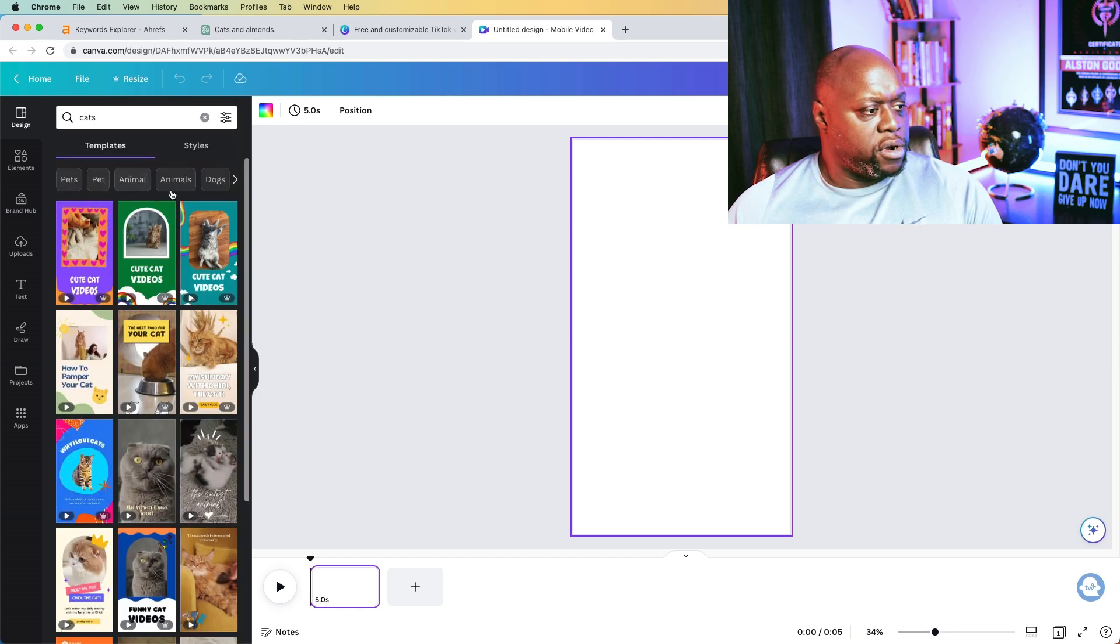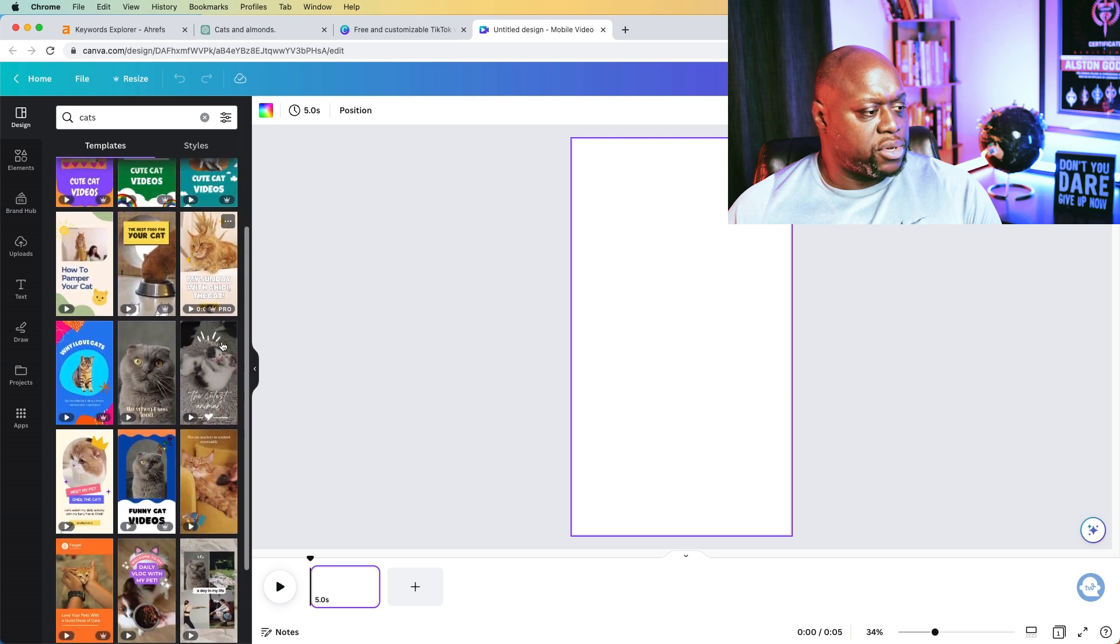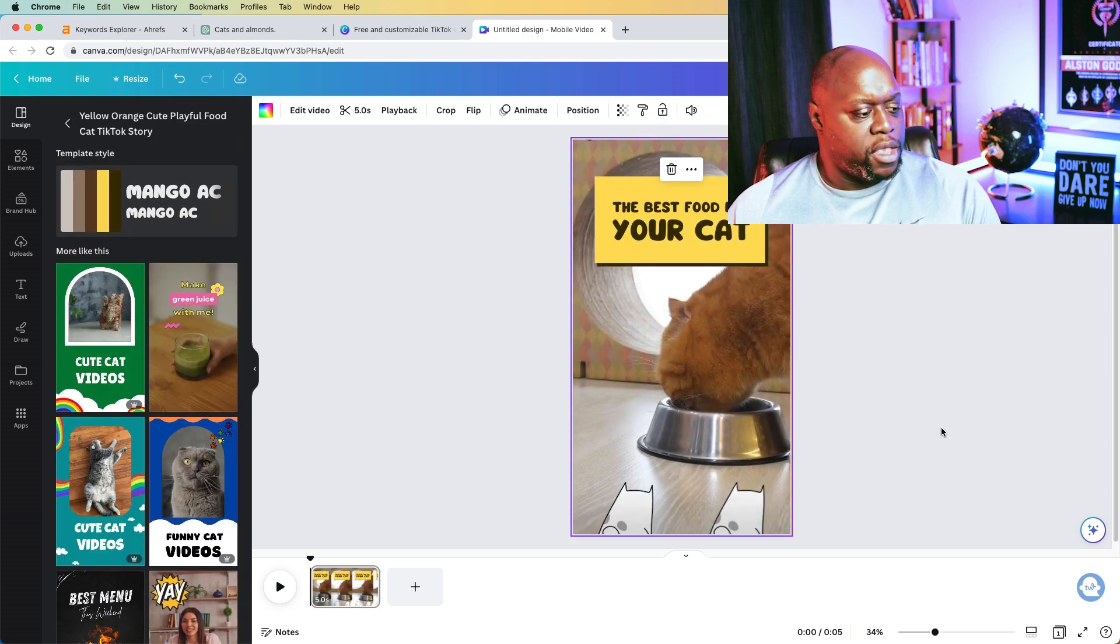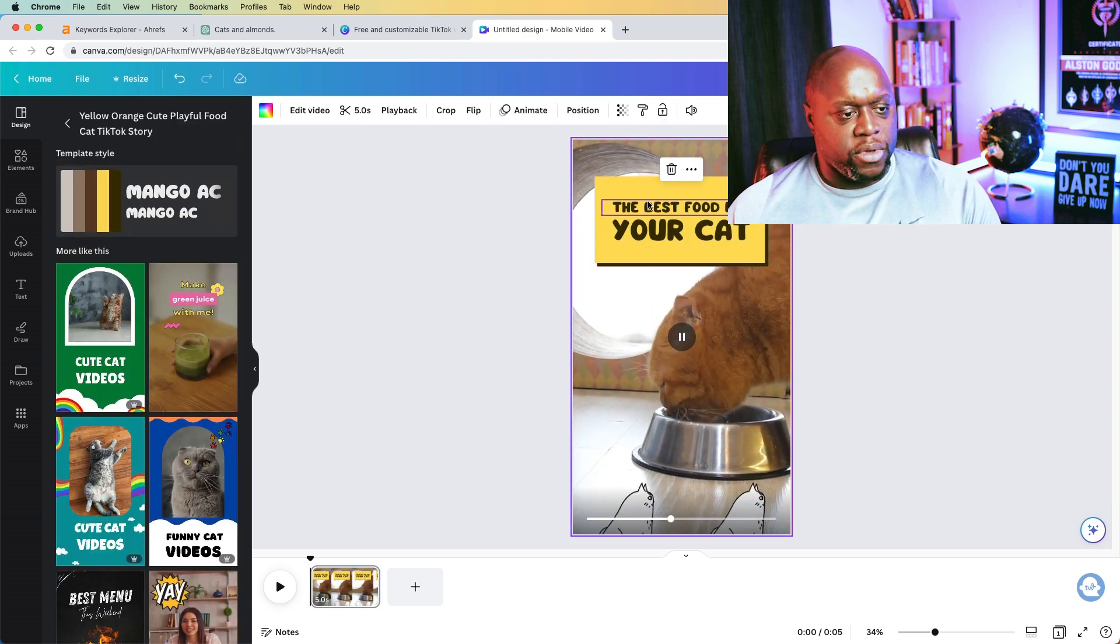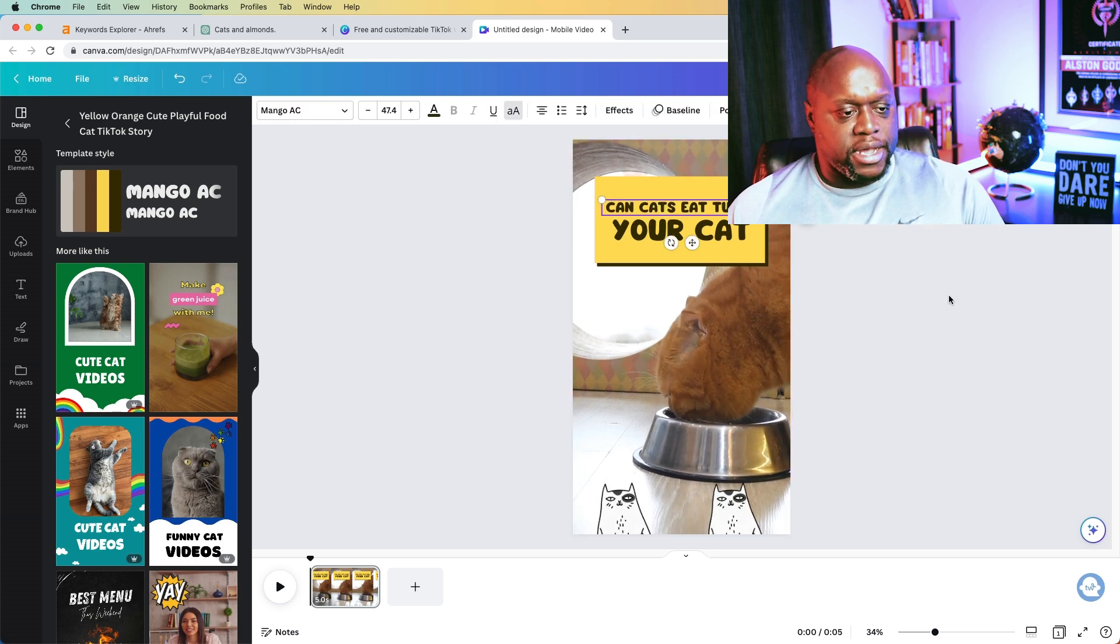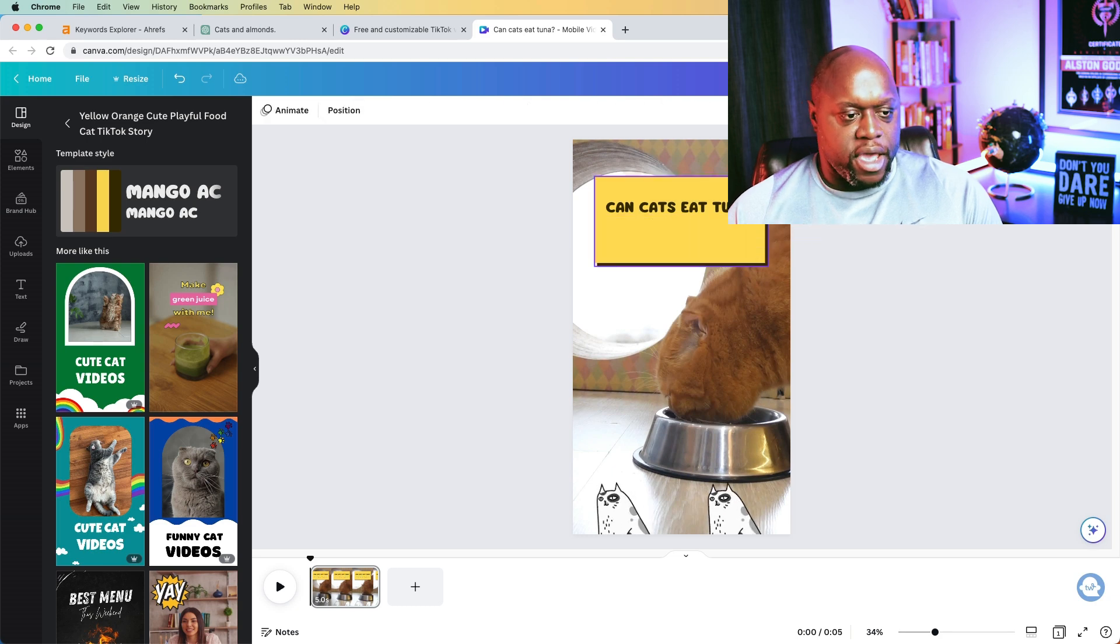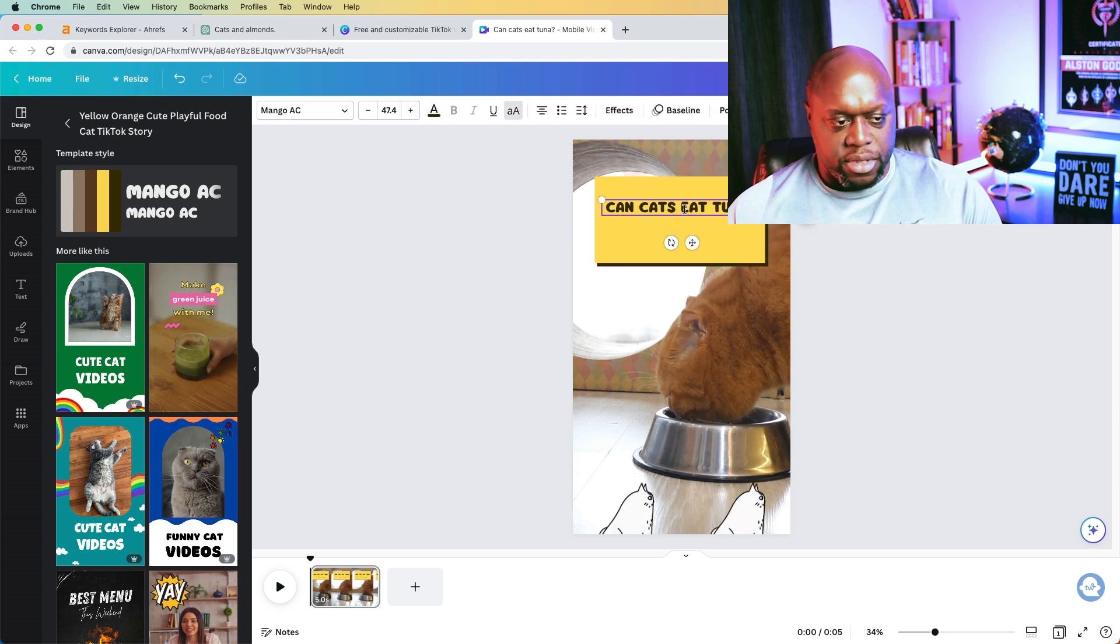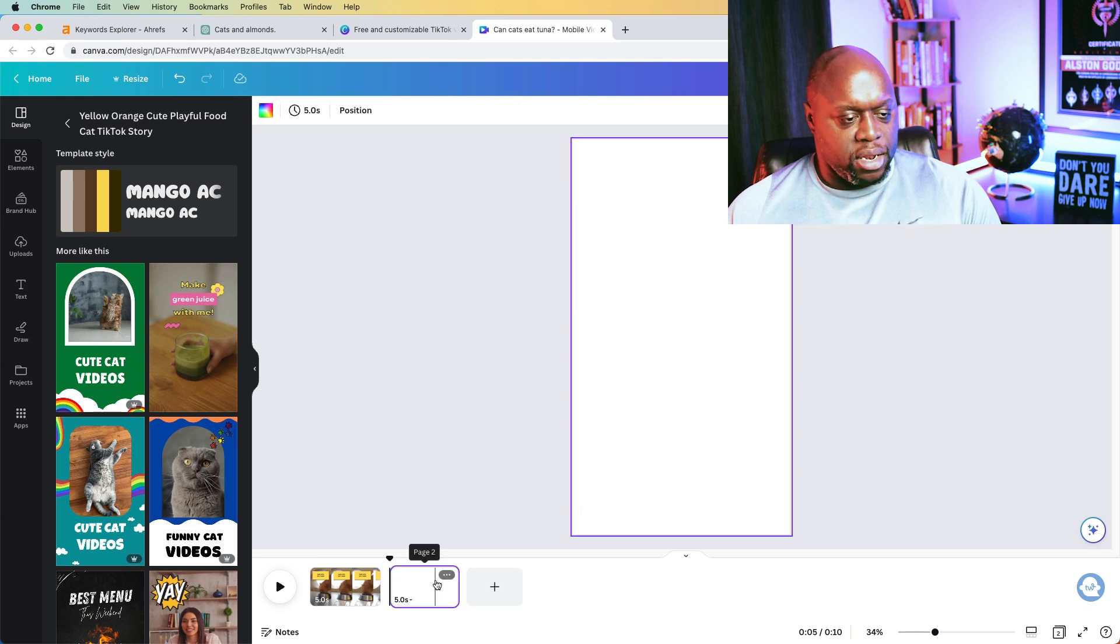And what we're looking for is we are looking for, obviously, we're looking for cats. So we could grab, I don't know, grab this one, just like this. And then we can do something like, we're just going to paste in, can cats eat tuna? We're going to get rid of that. And then we could actually make this a little bit bigger so that it can be seen. Then we're going to do a new scene here.